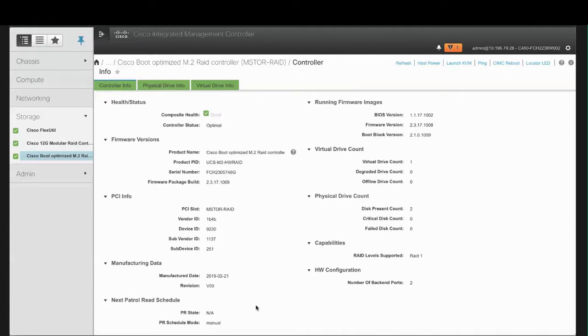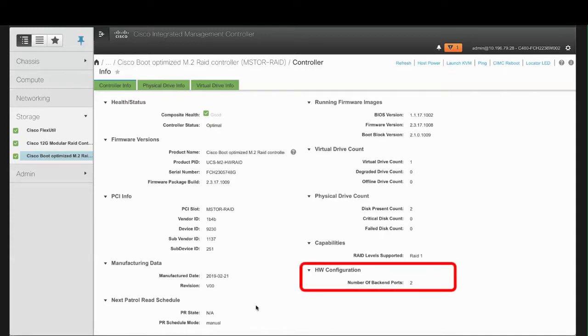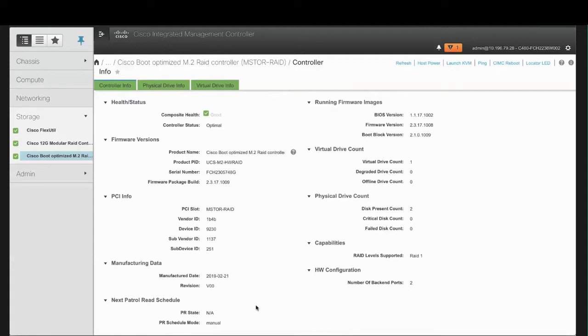The Capabilities area shows the RAID level supported by the controller. RAID 1 is simple mirroring. And in the Hardware Configuration area, the Number of Backend Ports field shows the number of SATA ports on the controller.